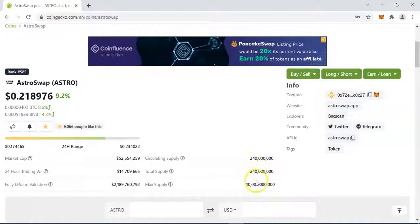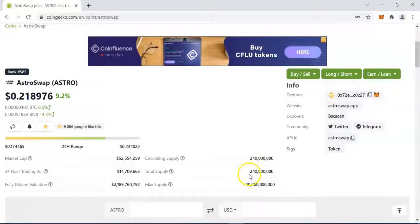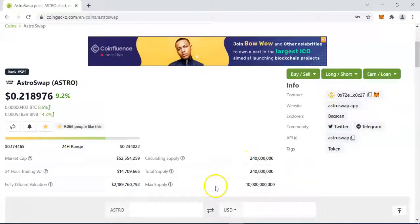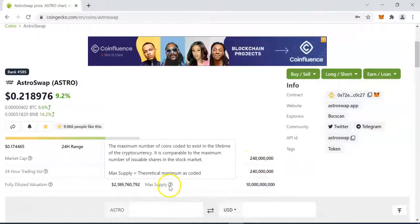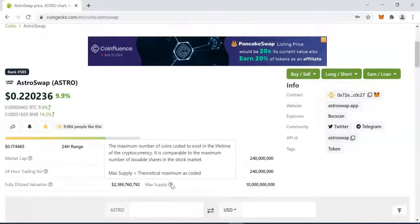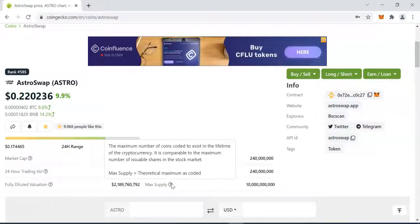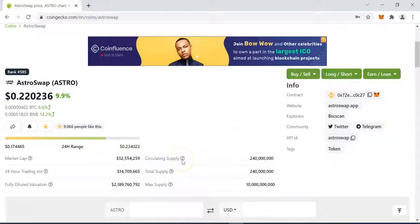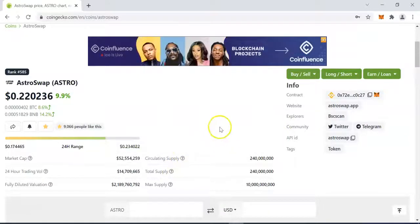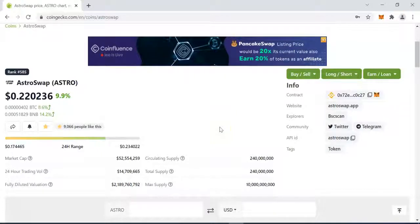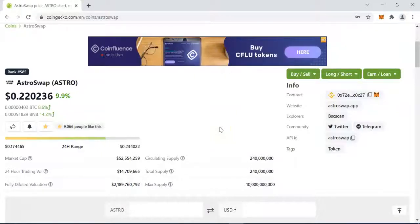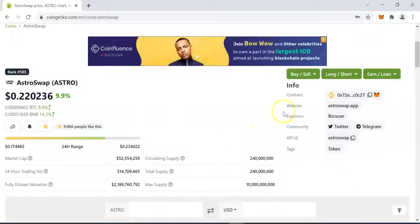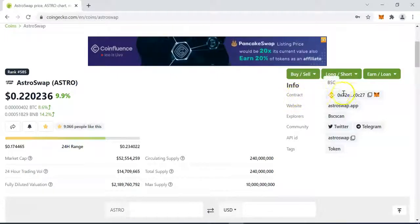So out of a maximum of 10 billion tokens, the total supply is 240 million and all of it is already in circulation. They're going to be releasing the balance of the remaining tokens from the maximum supply maybe through staking over time. The question mark icons also let you hover your mouse pointer over them to learn more and understand exactly what is meant by maximum supply, total supply, and circulating supply.